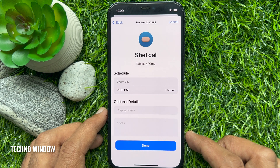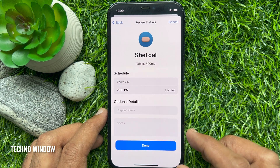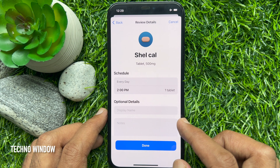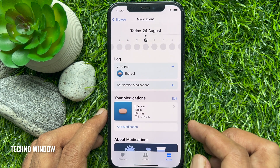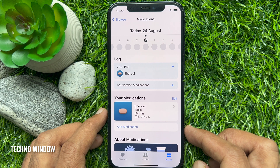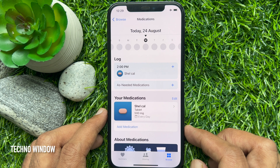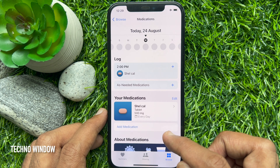Review the details. You can add optional details, then tap done. That's it — your medication or vitamin is now logged in the health app. You can add another by tapping add medication.